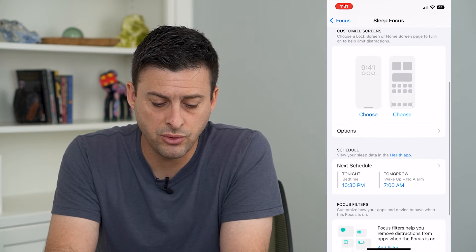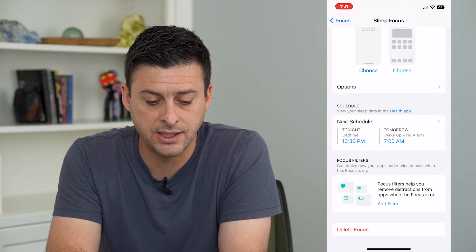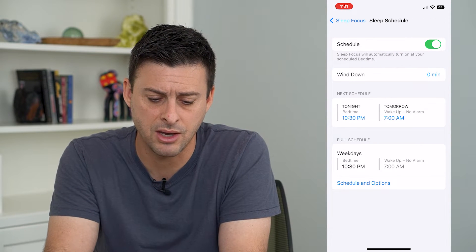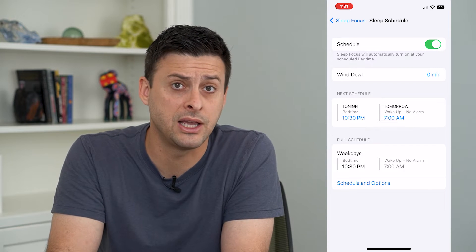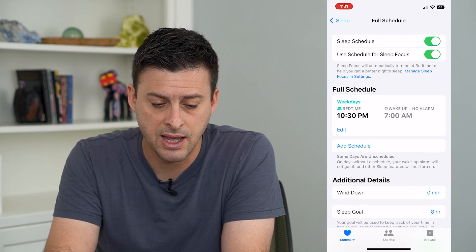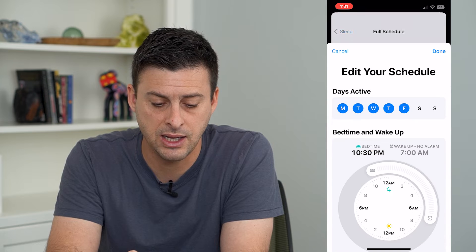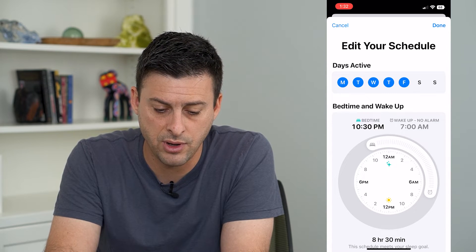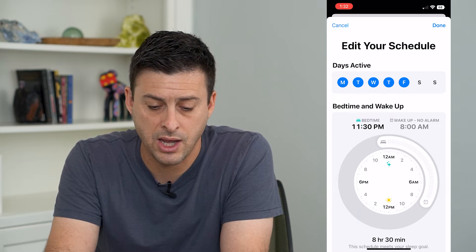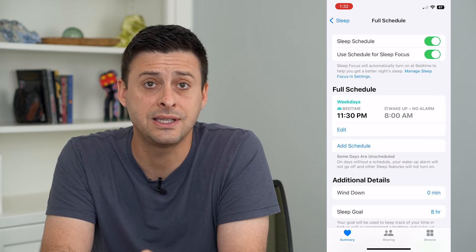If I scroll down, you can see Schedule here. Tonight my bedtime is at 10:30 PM, which maybe that's right, maybe that's not right. So I can either change that or turn it off. I can tap Schedule and Options. If I want to change exactly when my bedtime is, I can hit Edit here. Say I want my bedtime to be 11:30 PM to 8 AM. And I can hit Done. This allows me to change the schedule.